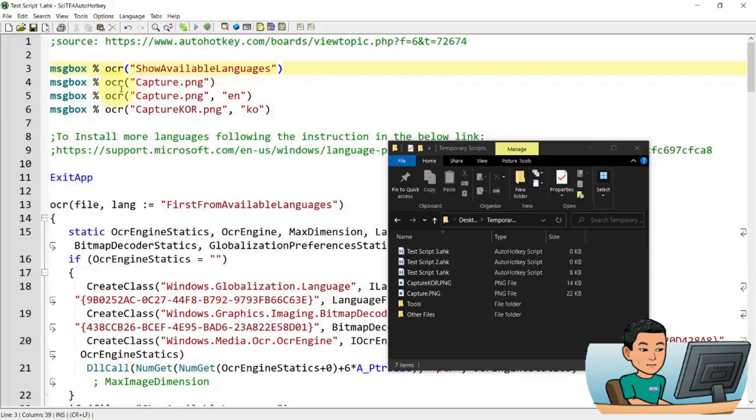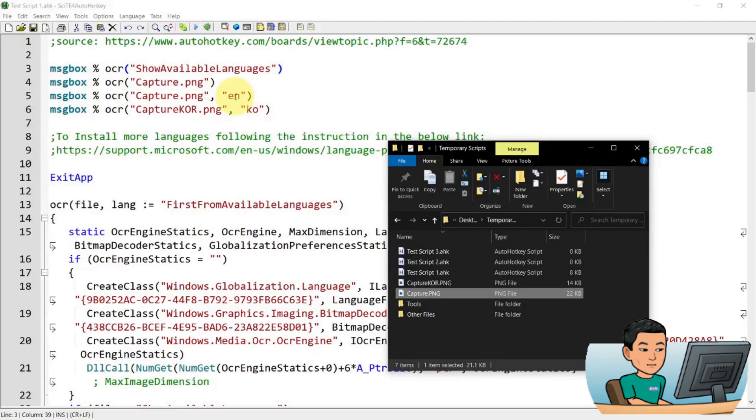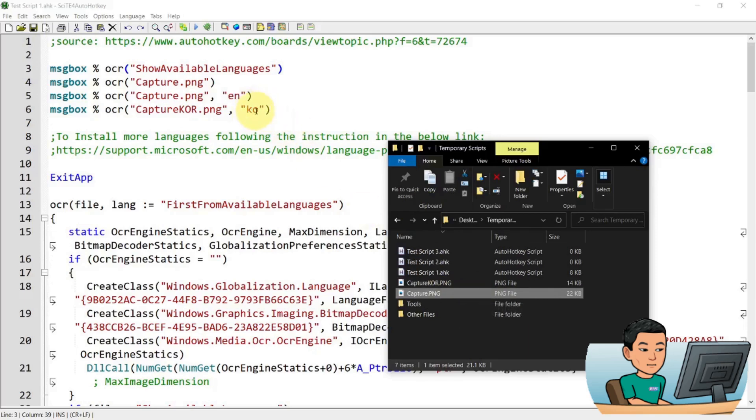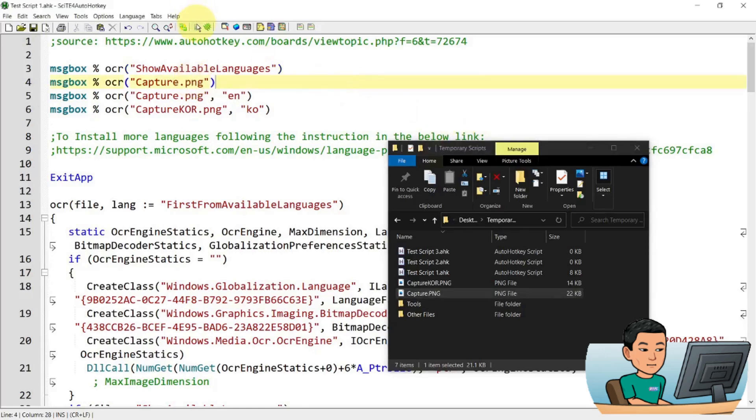So that's going to show me what the languages that are available on my desktop is. And then the next one is going to perform an OCR of this file, captcha.png. And then the next one is just to demonstrate that you can also provide the EN, which stands for English as an argument to perform an OCR using that language. And KO represents Korea. By default, the second command here, OCR capture.png will be done in your default language on your desktop. So let me go ahead and run this.